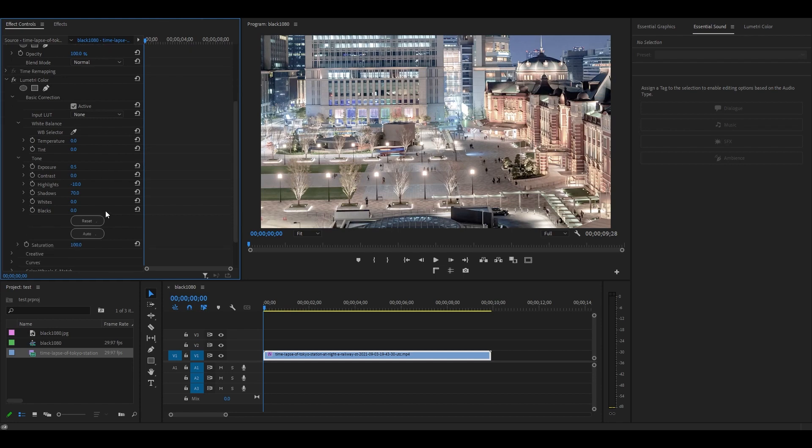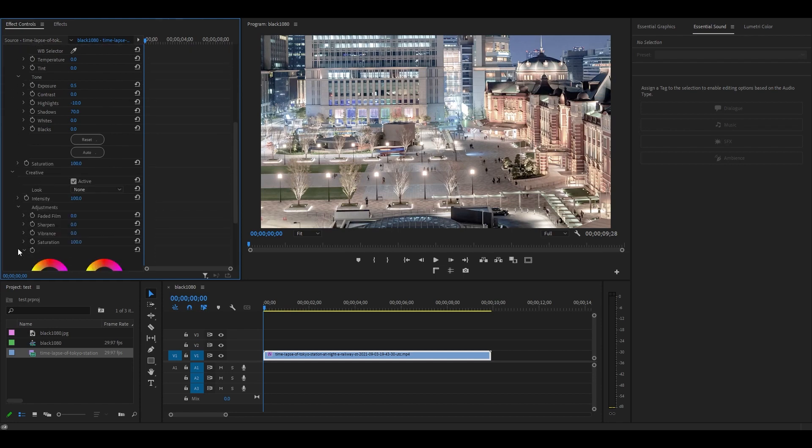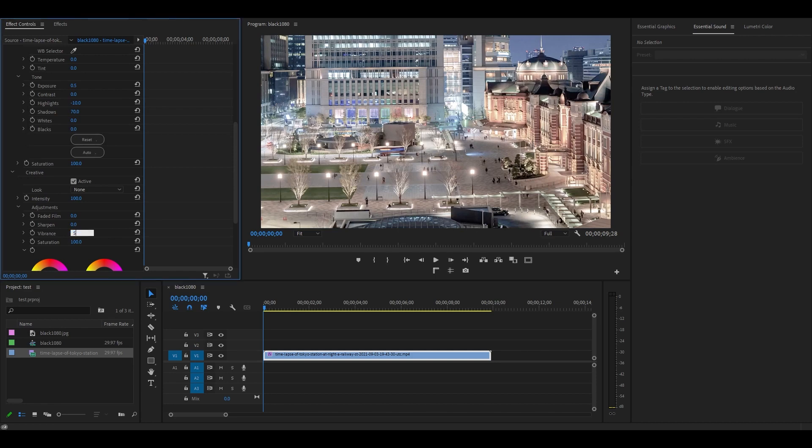Next, we want to scroll down and expand the Creative Options, and then expand Adjustments. Depending on your tastes, I personally like to boost Vibrance up to at least 50, and the Saturation to about 150, but of course this will change depending on your specific video.